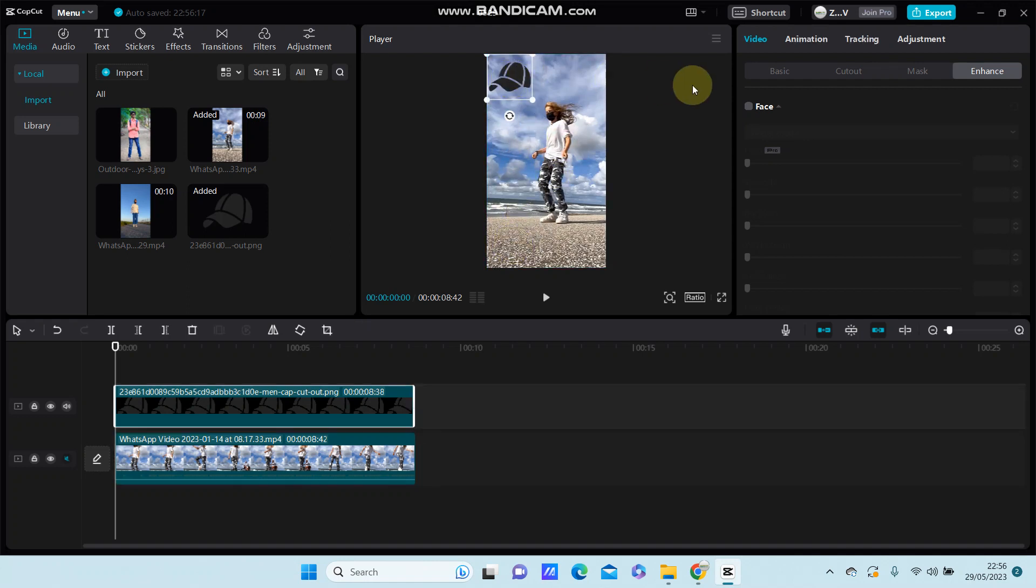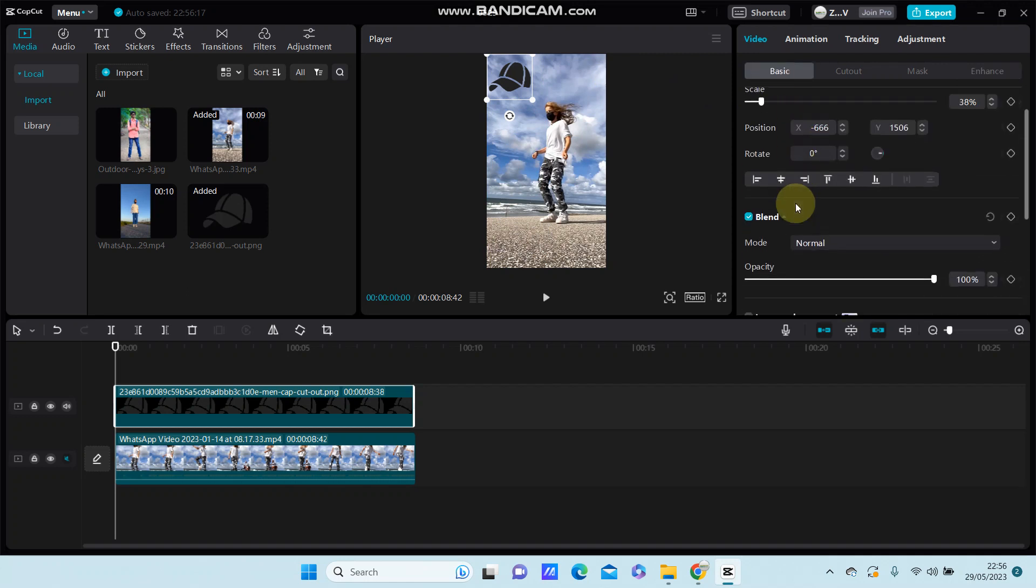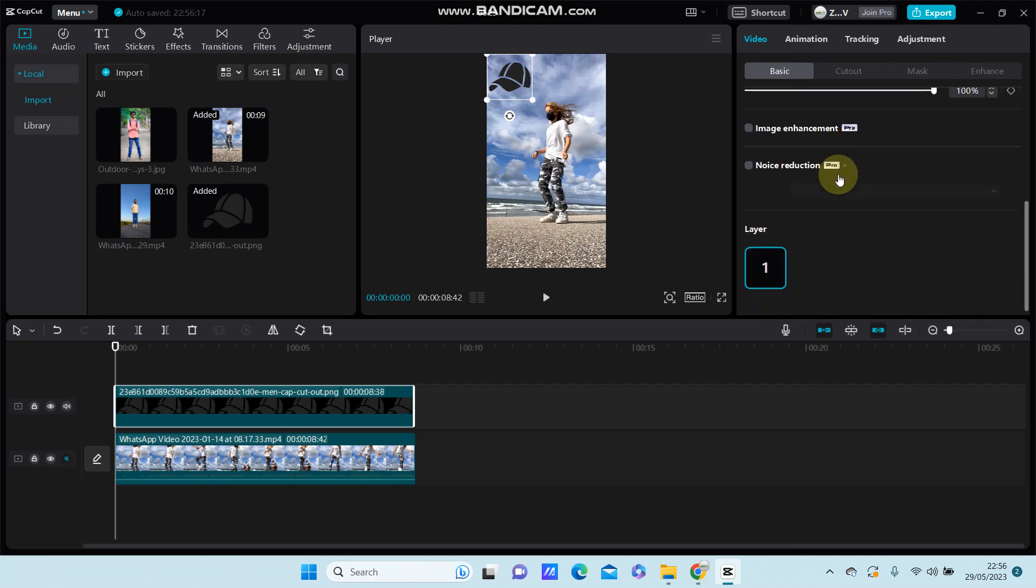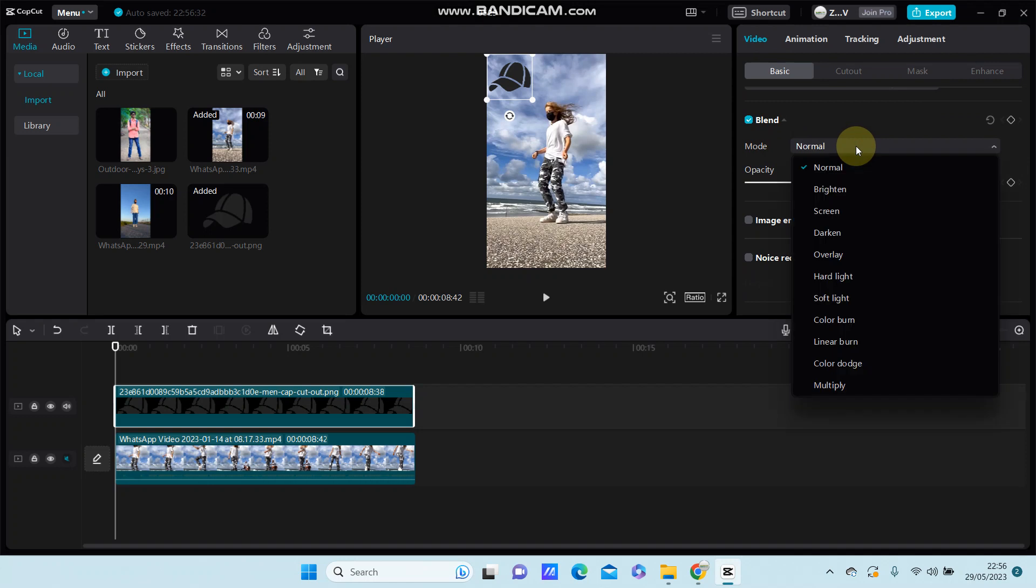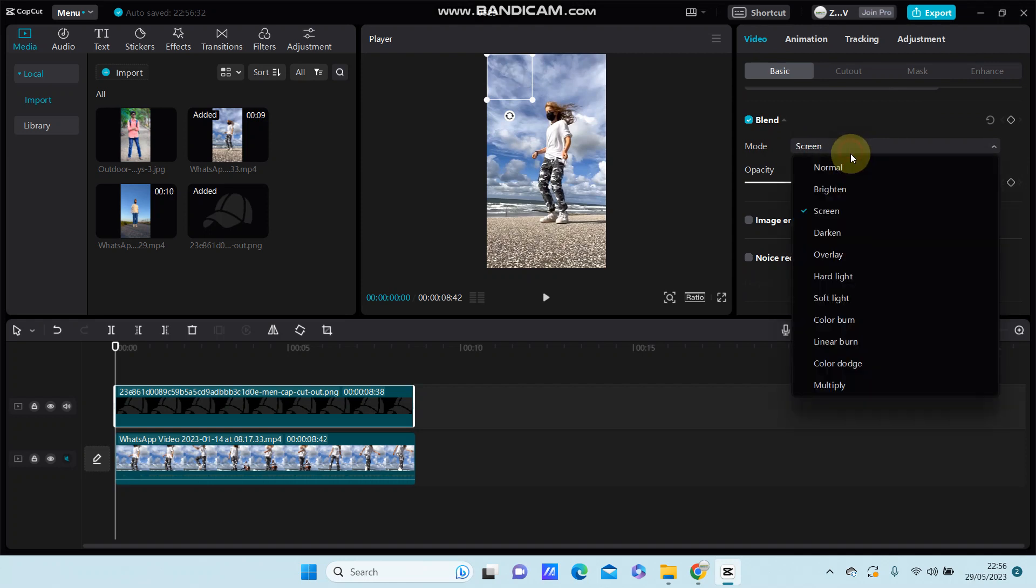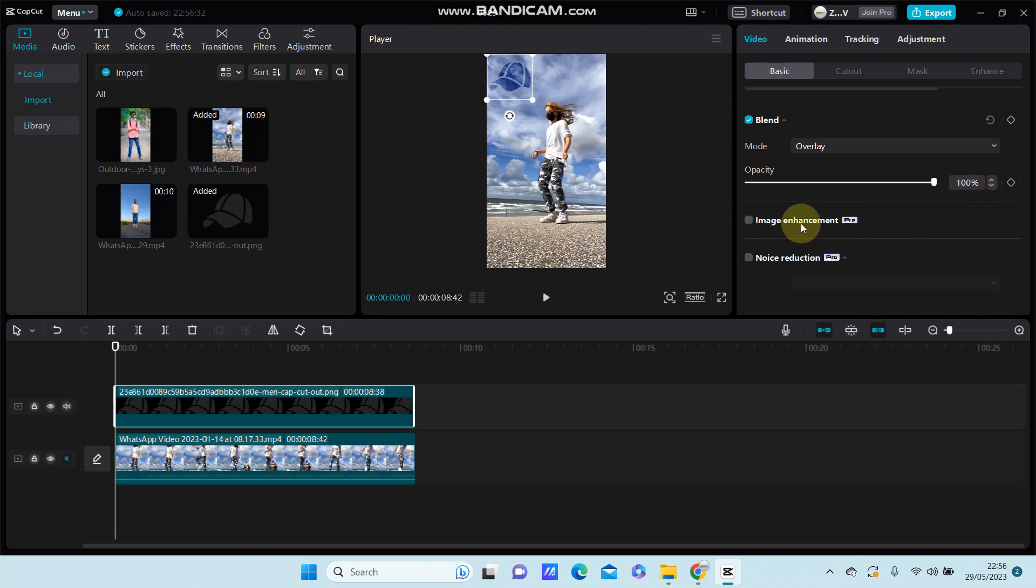You can align the logo where you want it on the screen. You can adjust the overlay and change the opacity as needed.